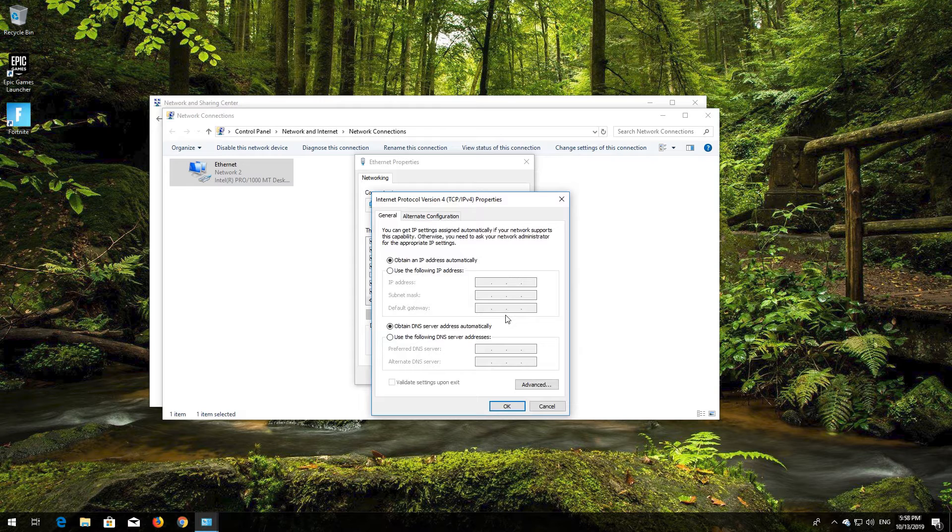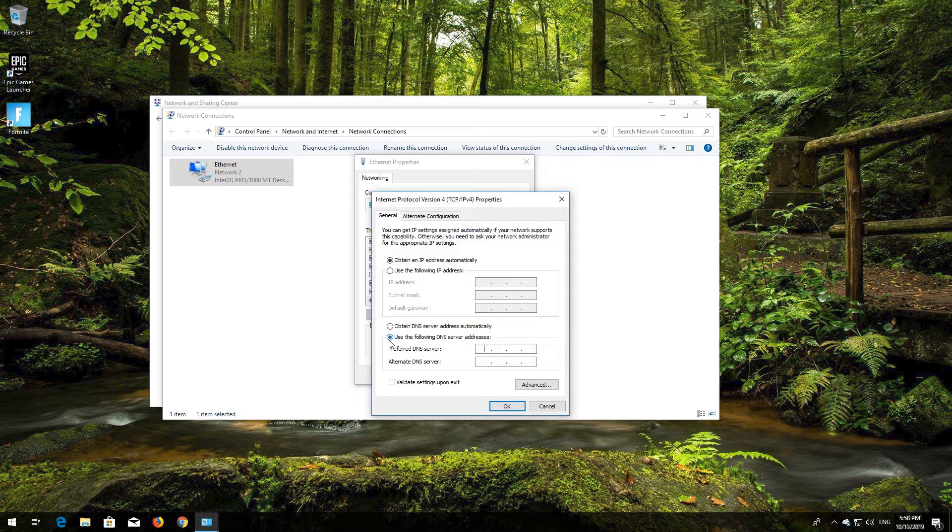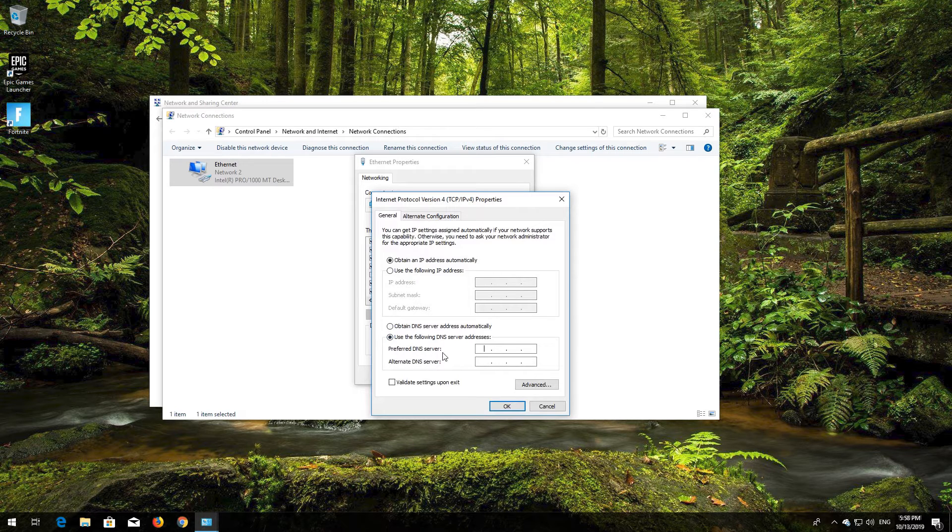Select Use the Following DNS Server Addresses. In Preferred DNS type 1.1.1.1.